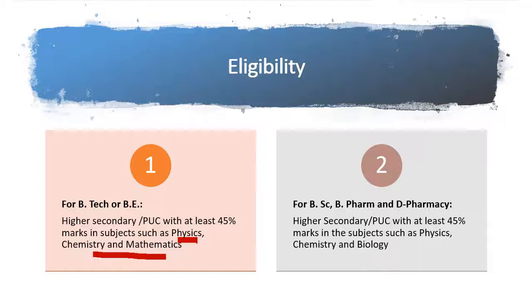While for pharma sciences courses, the compulsory subjects are physics, chemistry, and biology. Passing of all the 4 subjects that is PCMB will make you eligible for all the mentioned courses and thus will increase your options.